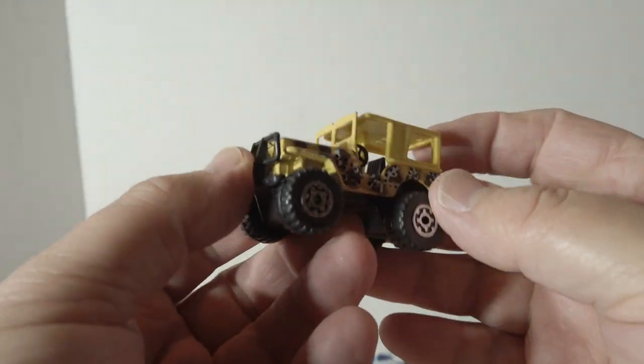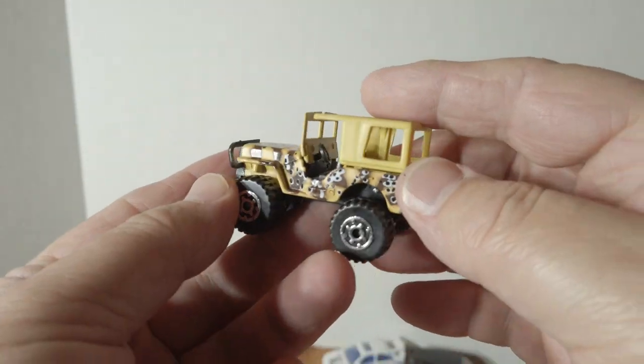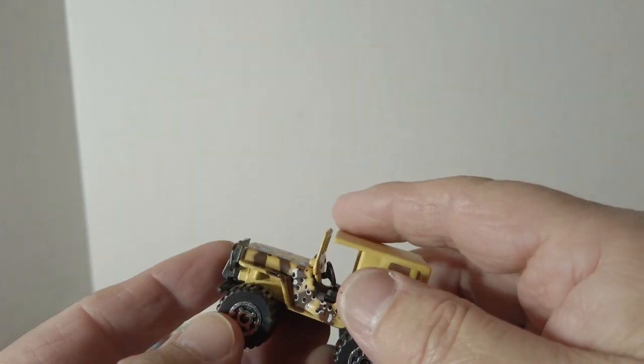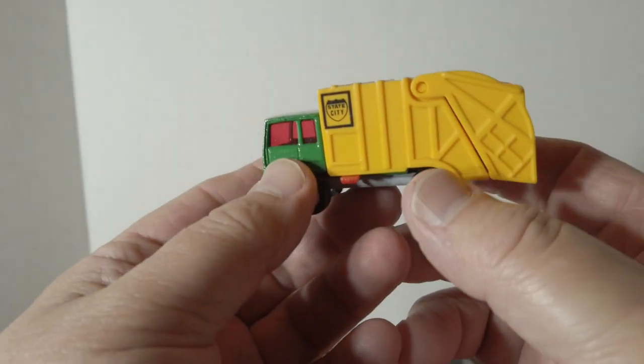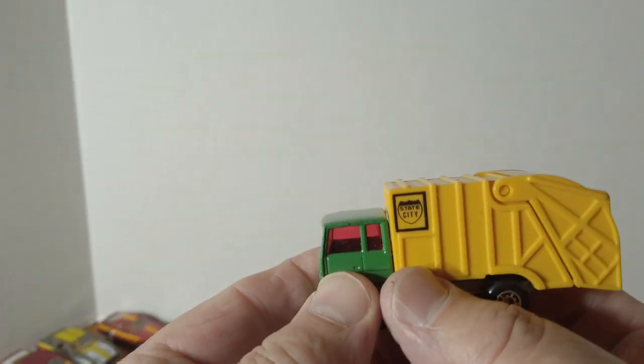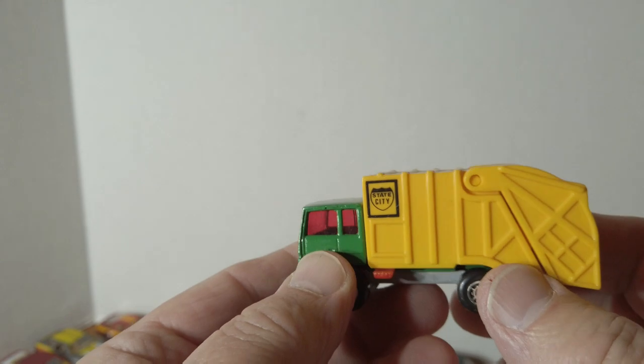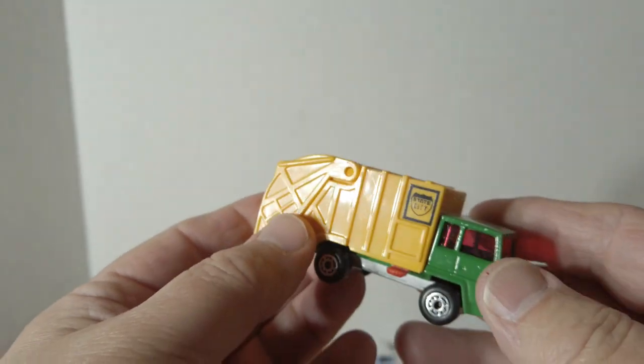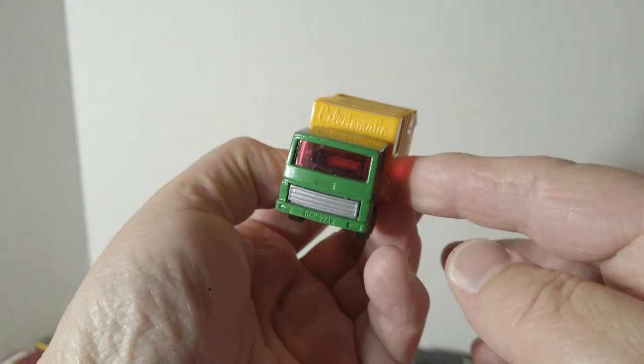This flat fender Jeep 4x4, amazingly the top is still there. Windshield's not gone. This garbage truck, again this back piece is usually gone. Nice shape.